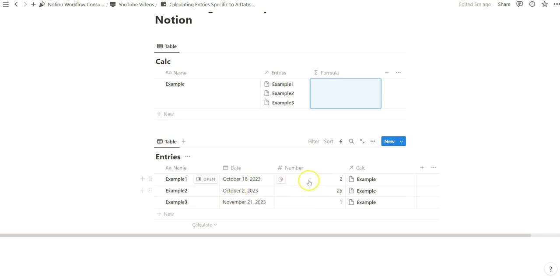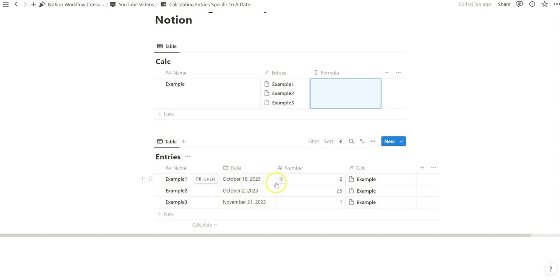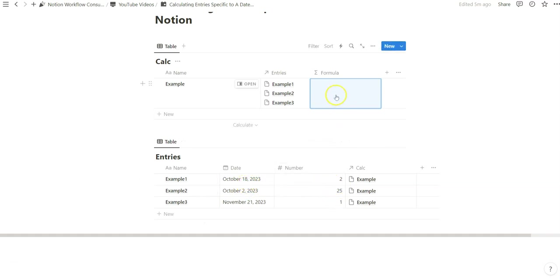We only want to calculate the total of entries that are specific to October. Today is October 20th so we only want to count 27. And so in this formula we want to navigate through those filtered properties based on current month.